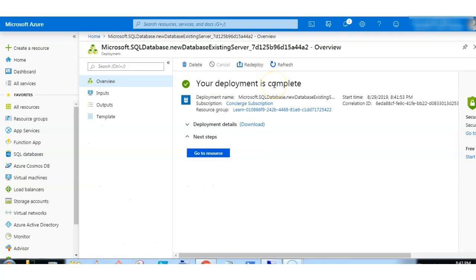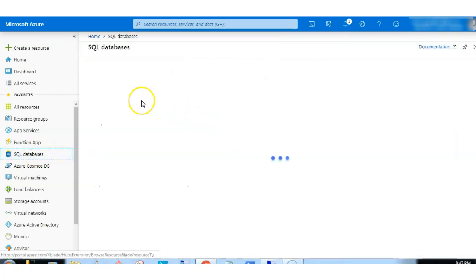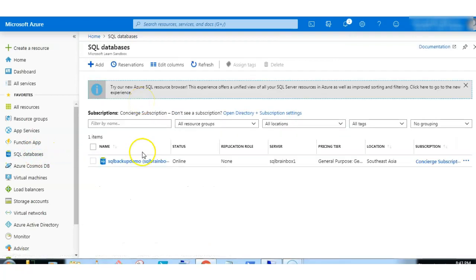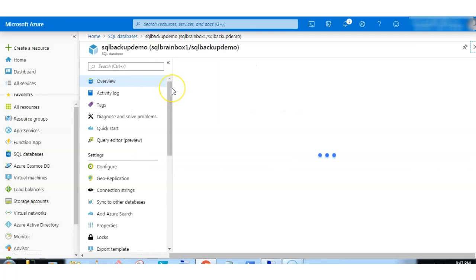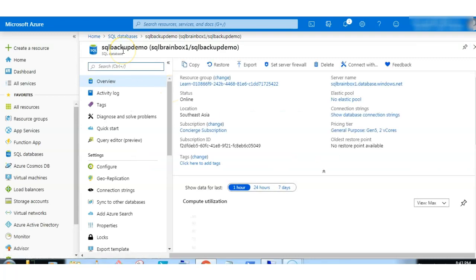Deployment succeed. Database got created. Let's quickly check. Yeah, now the database is here: SQL backup demo.